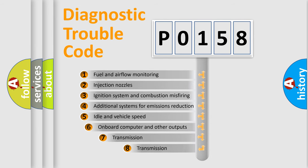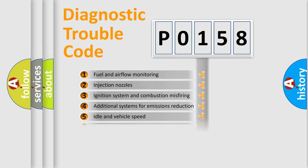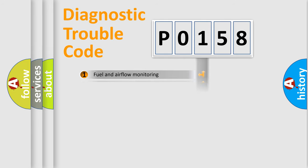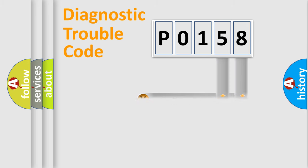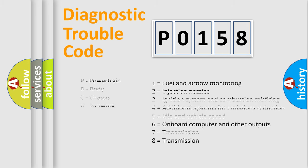The third character specifies a subset of errors. The distribution shown is valid only for the standardized DTC code. Only the last two characters define the specific fault of the group. Let's not forget that such a division is valid only if the second character code is expressed by the number zero.